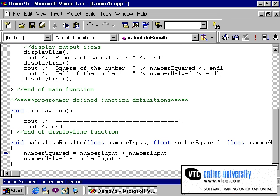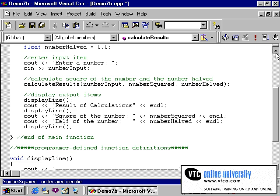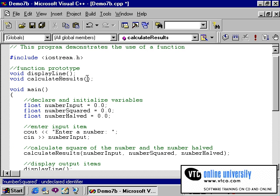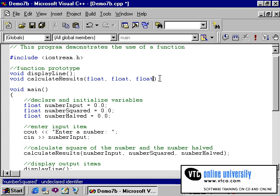Make sure that you are spelling the variables in a consistent manner. Now that we've changed our function header, we also need to change the function prototype. Our function prototype currently simply says there is a function called CalculateResults, but the prototype does not have the information that C needs in order to process the data being passed to it. You do not need to tell C the exact variable names, but you do need to tell it what type of variables to expect. In this case we are passing three float variables, so we simply type float three times to represent that each variable passed to this function will be of type float.